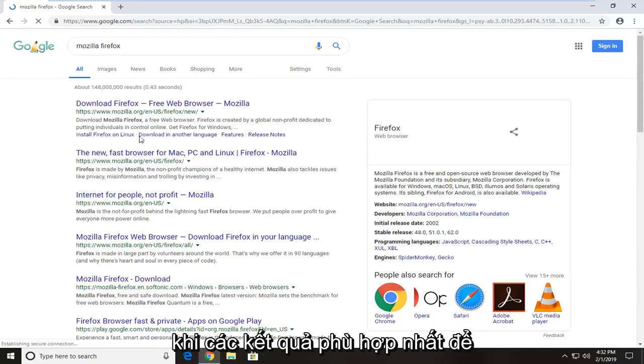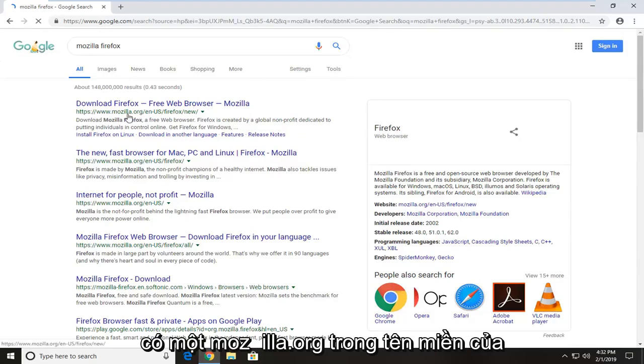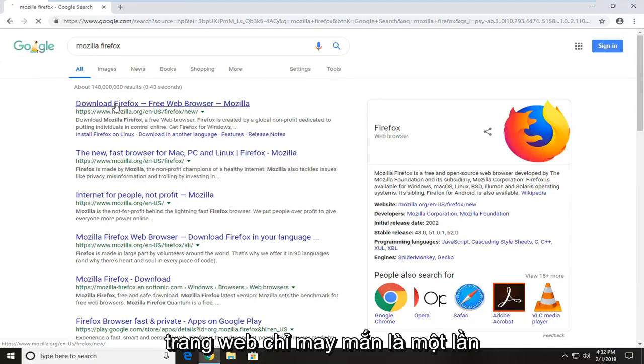On the best match, it should be for download Firefox free web browser. It should have a mozilla.org in the domain name of the website. Just click on that one time.